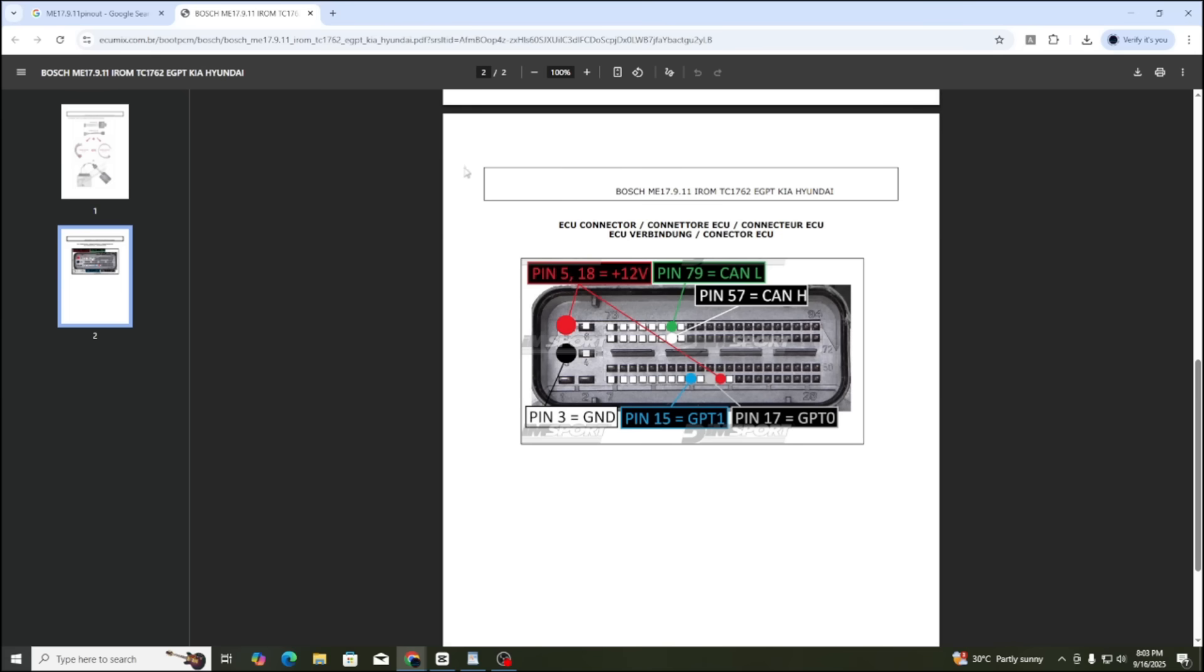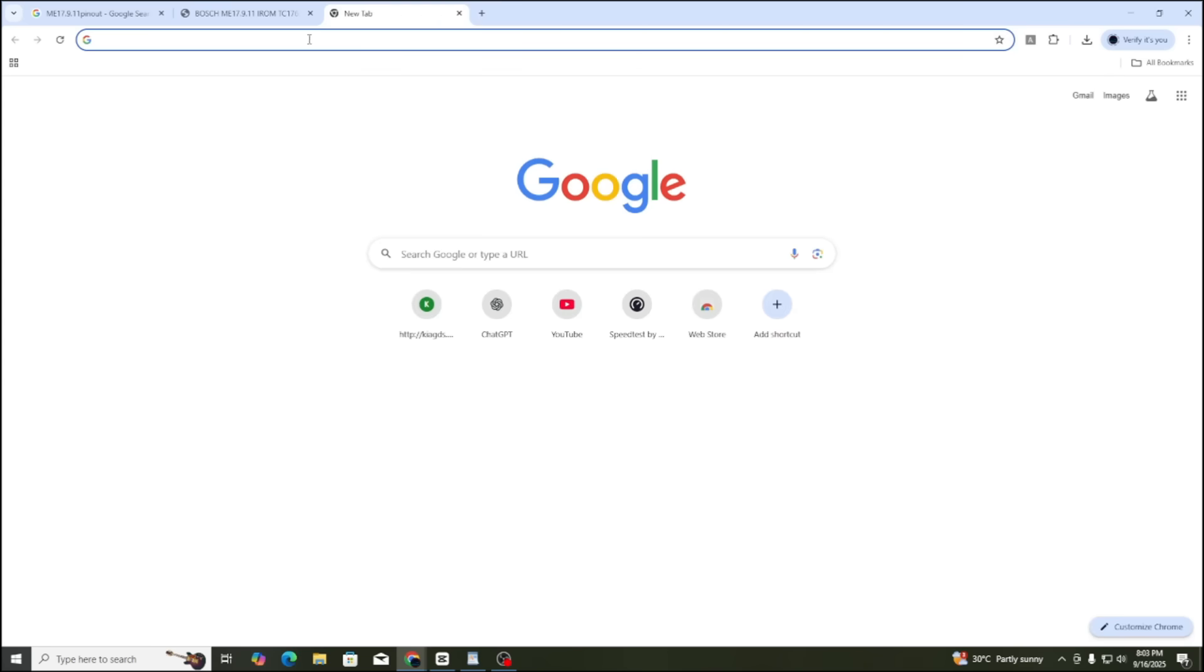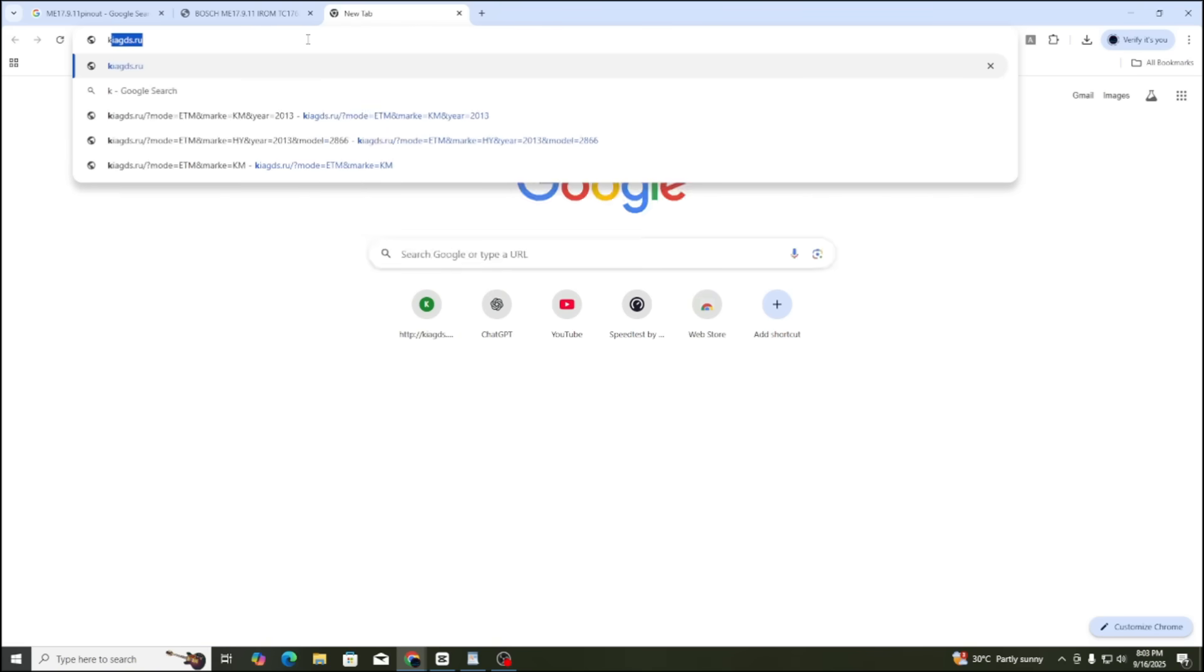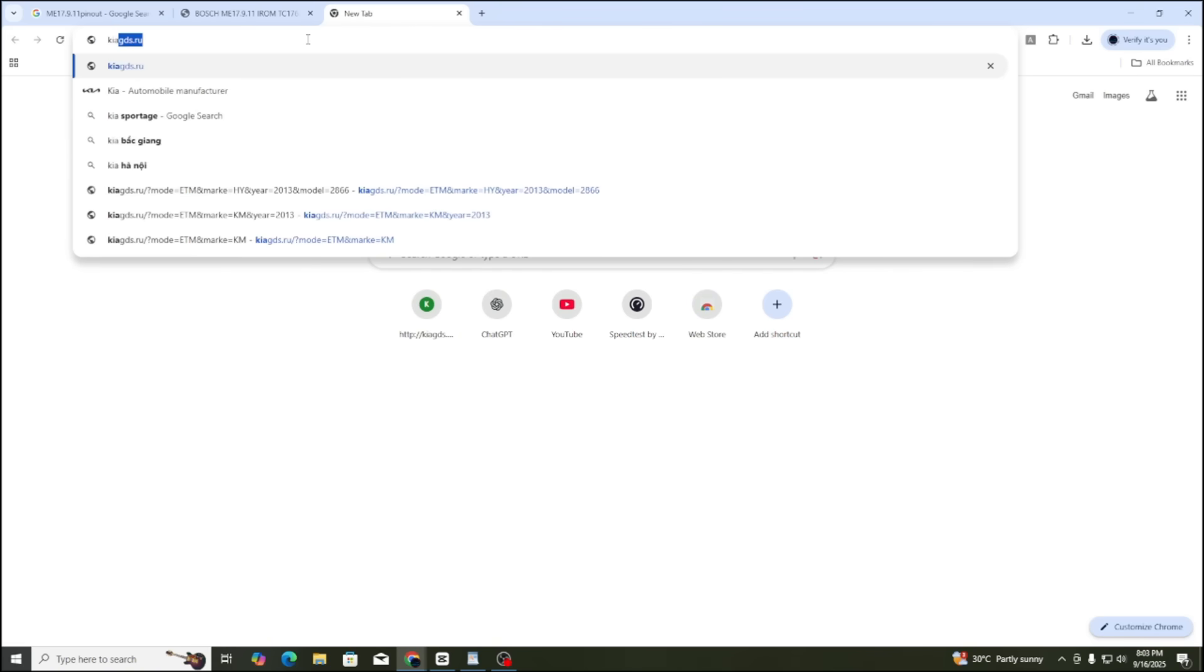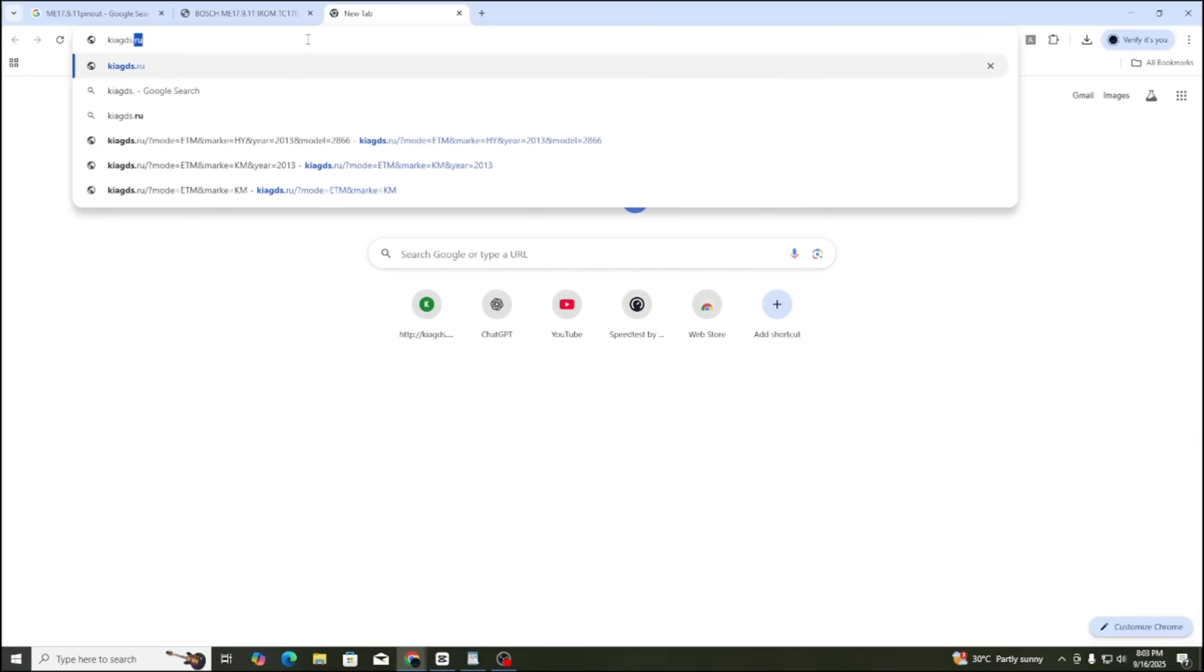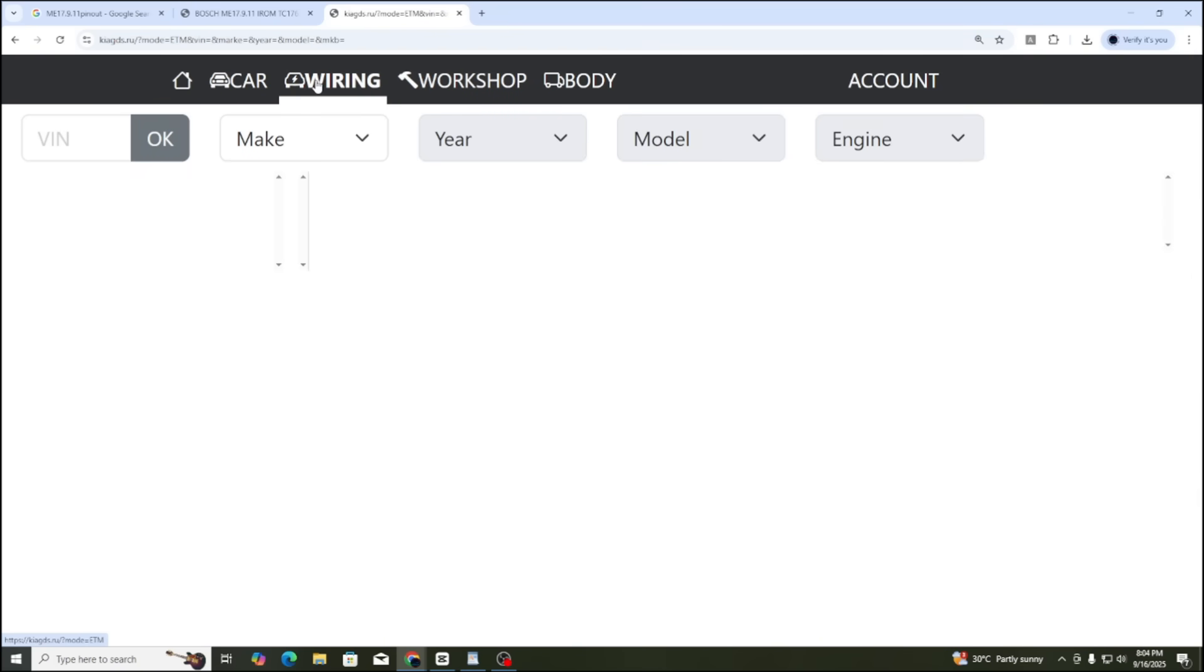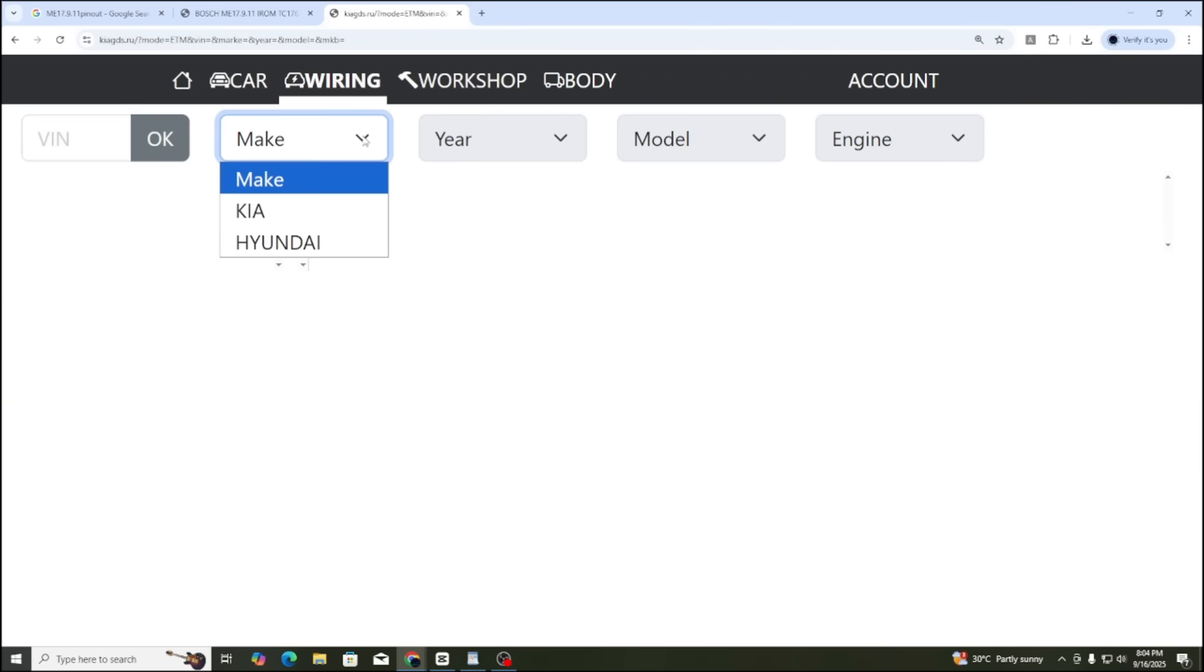Once we have the pinout diagram, open the application or the online wiring diagram website. Today, I am using the online website kieges.aru. I also leave the link below the description. Inside the website, choose wiring. If you have the VIN number of the car, you can enter it directly. In that case, the diagram will be 100% accurate. Here, I don't have the VIN, so I will search manually.